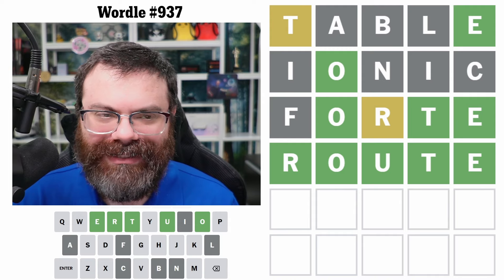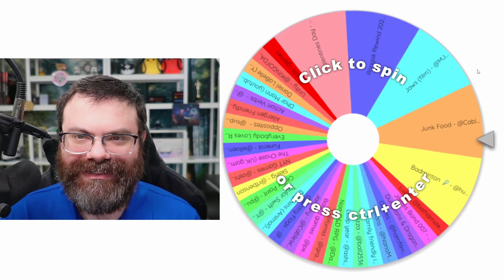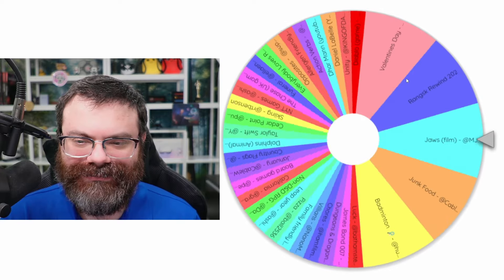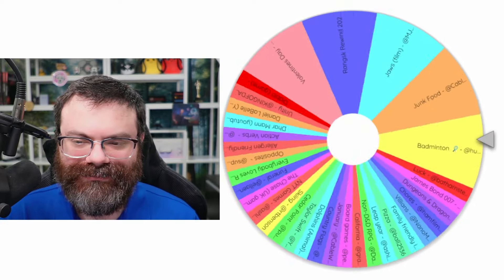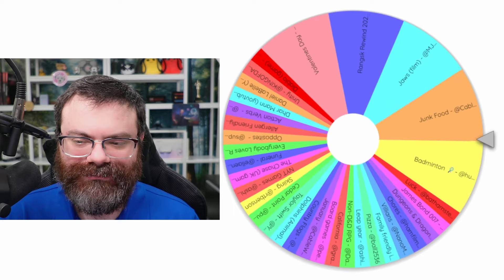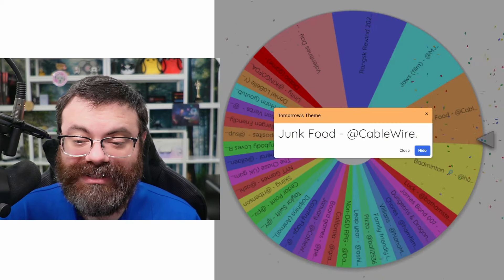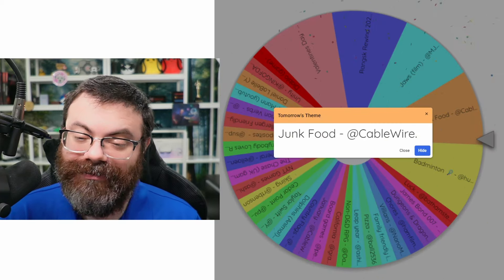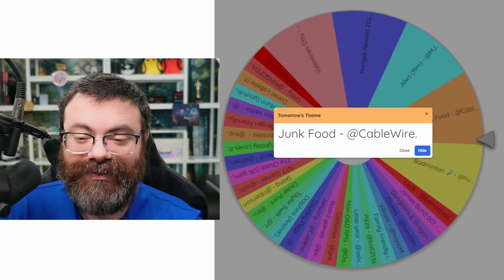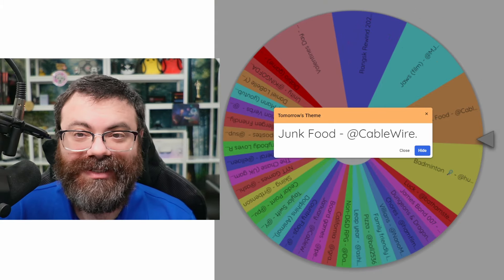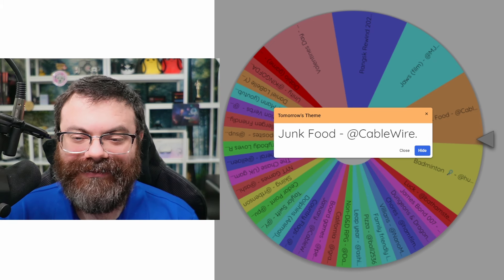All right, let's spin the wheel of themes and see what tomorrow brings us. A junk food theme suggested by Cablewire — so we're getting through these older ones, that's nice. Two words related to junk food in some way. And of course, if you enjoyed this, why not leave a like, subscribe, and a kind comment below.